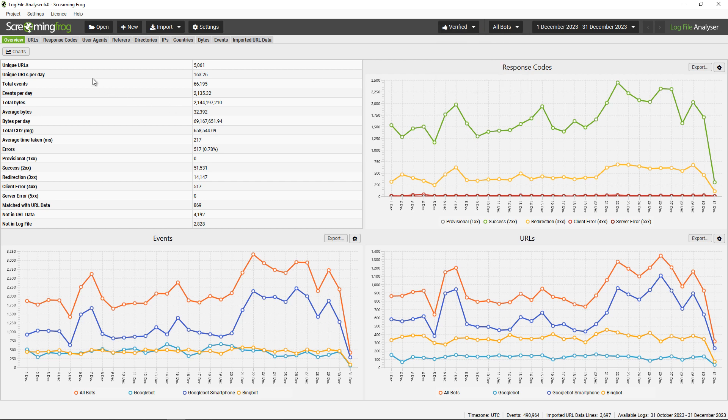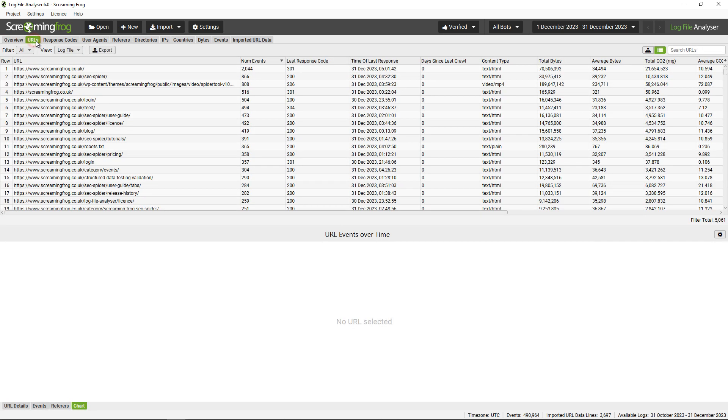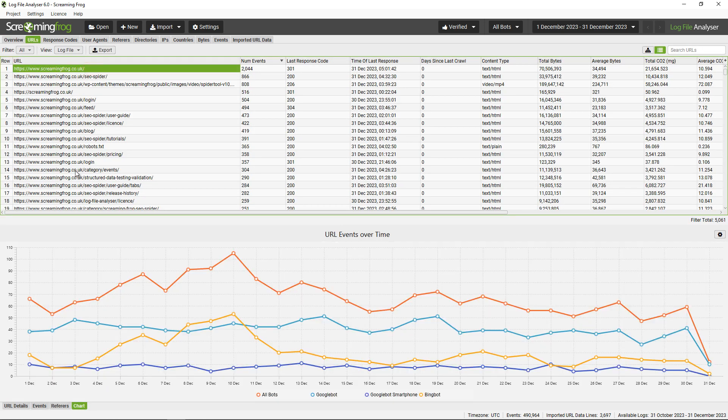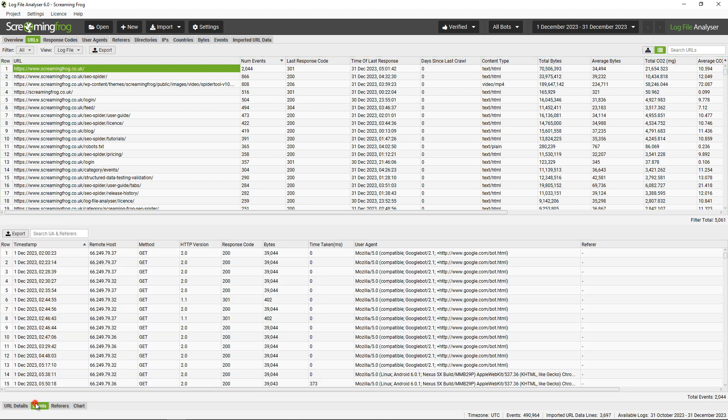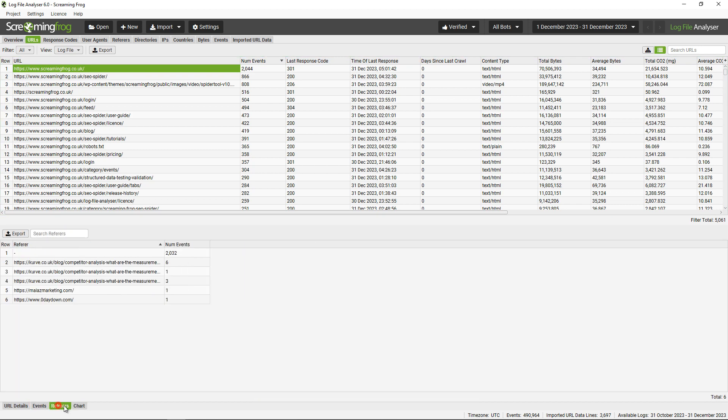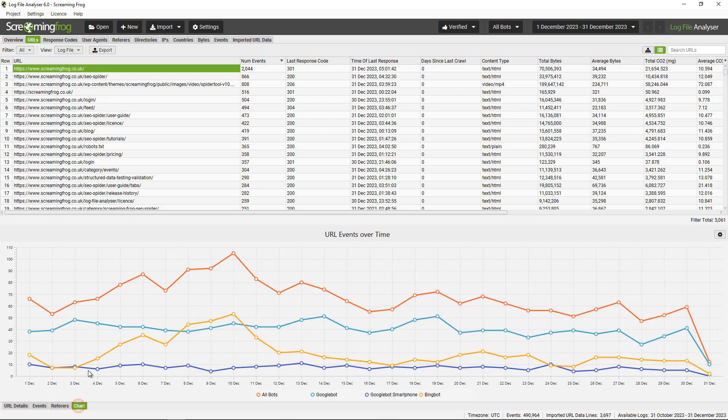There are various tabs at the top that organize data by different types, so you can look at all the URLs found in the log file. These lower tabs also provide more information: URL details, events, referrers, and there's also a chart showing your URL events over time.